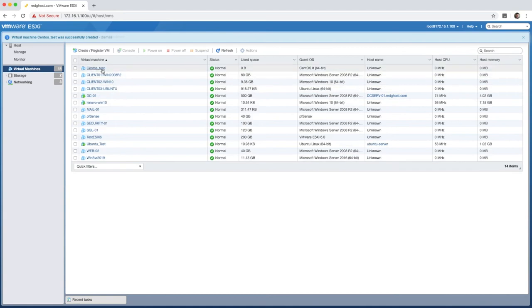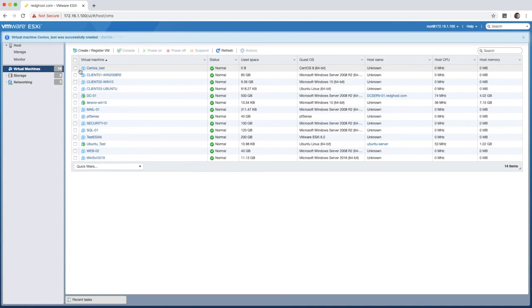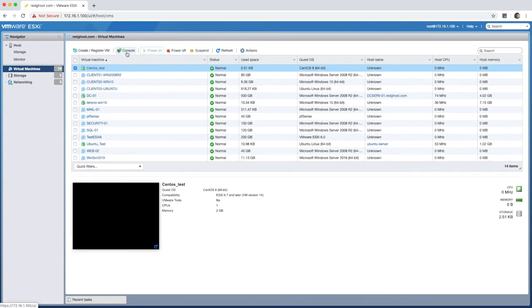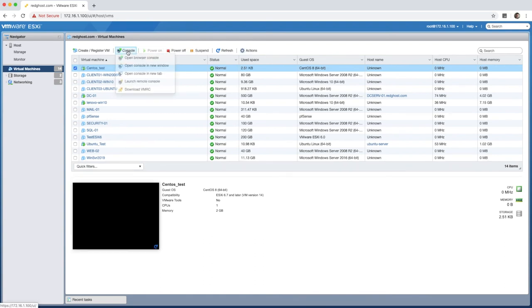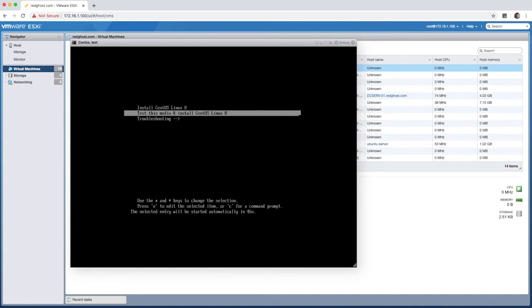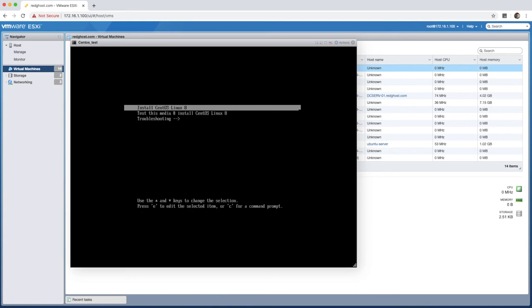So that CentOS test VM is now created, or at least the shell is created. What we now need to do is power it on and we're going to connect to the console. So let's just select it, click on power on and open up the console window so that I can see what is going on. If you're not seeing this page, it's possible that something's gone wrong. So you're going to have to go back and troubleshoot, but we're assuming that everything is okay because you're now presented with this screen right here. For me, I know that my ISO is okay. So I'm going to select install CentOS Linux 8.